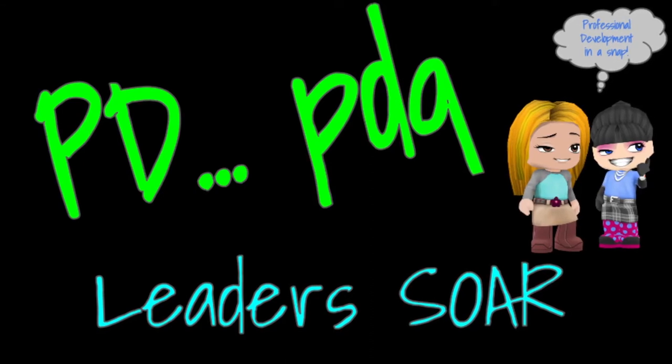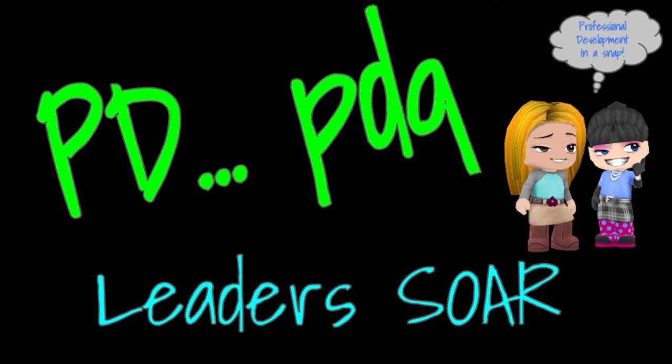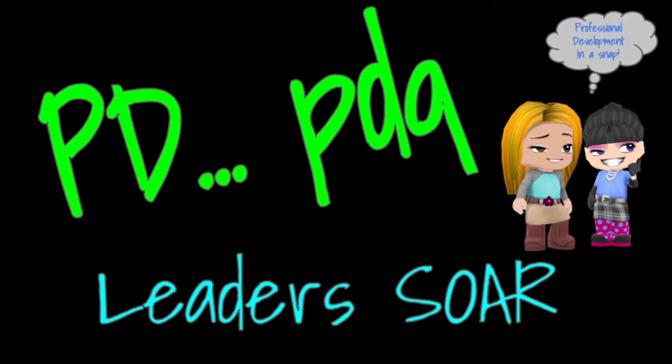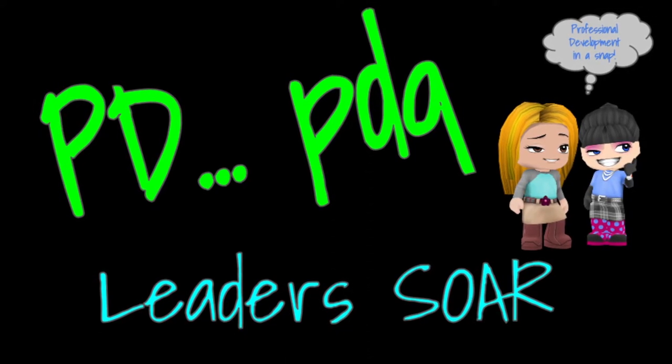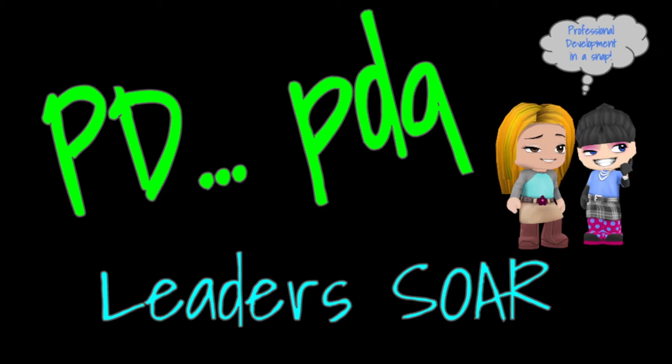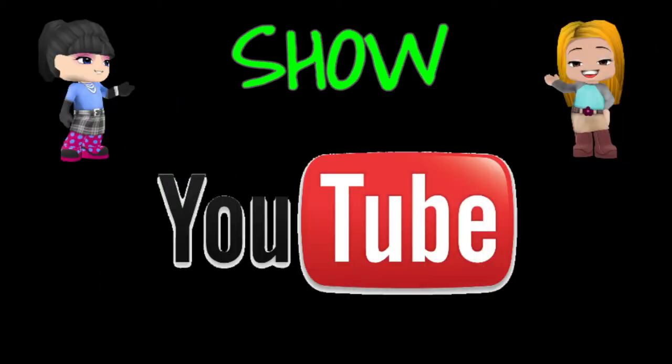Hey, this is Christelle and Elizabeth, and this is PD PDQ where leaders soar. Today we are going to show you about YouTube.